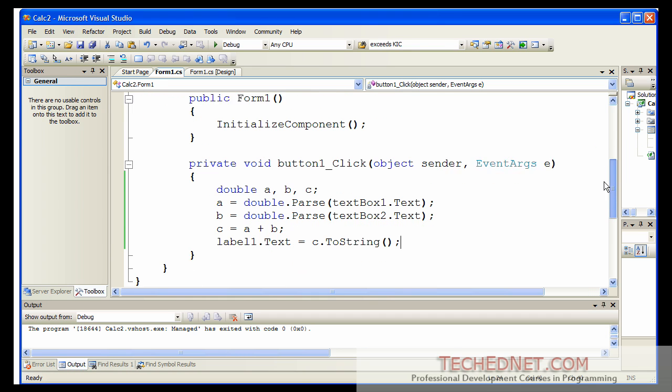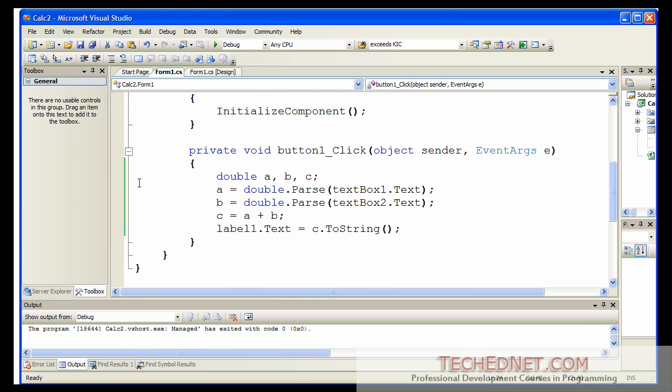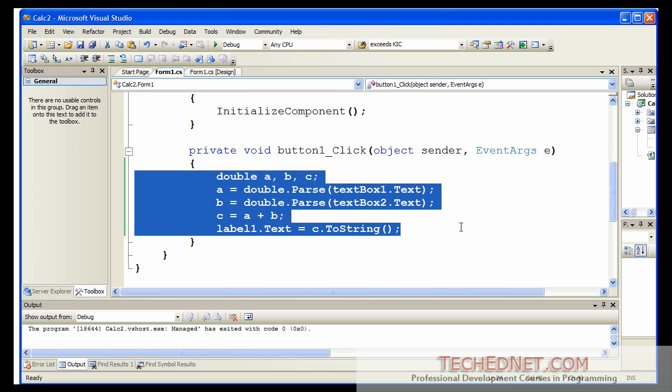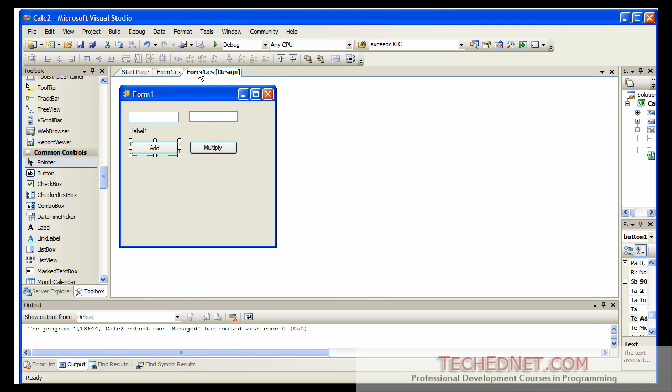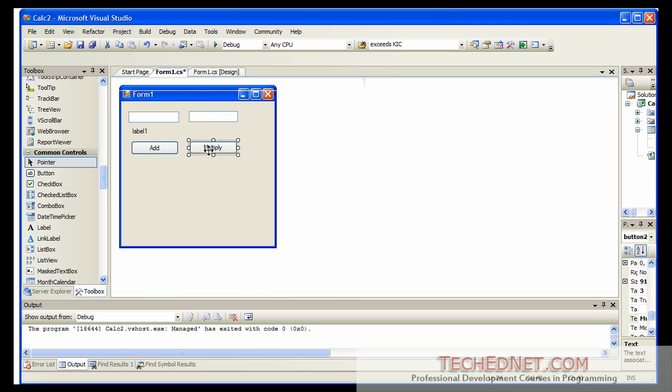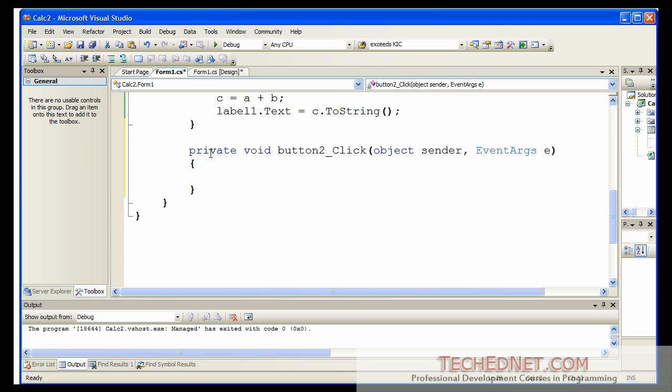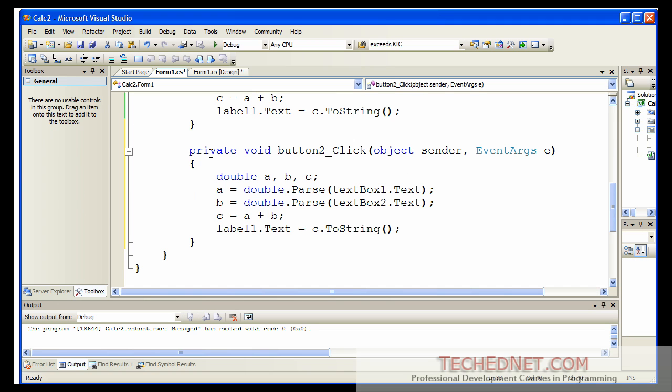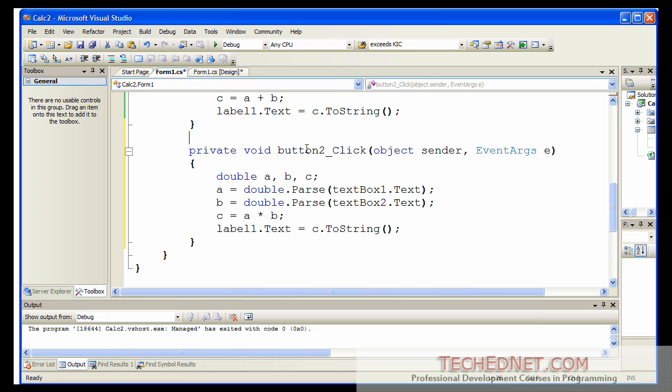You can imagine that the code that you need is going to look very similar. So I'm going to copy that code. Go back to the form. Double click on the multiply button. Paste the code here. And then change A plus B to A times B. Now, we should have both the add and the multiply button working.